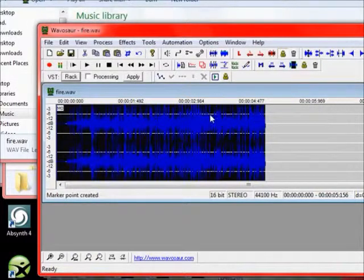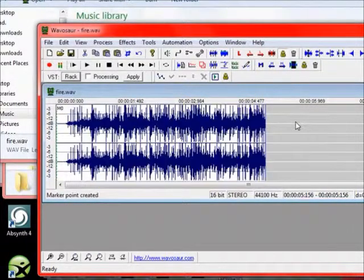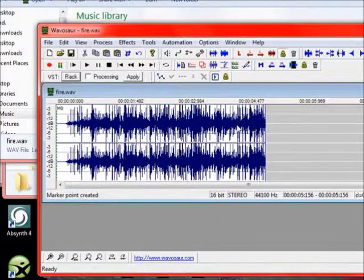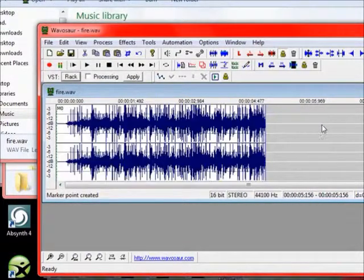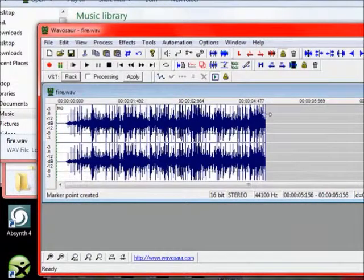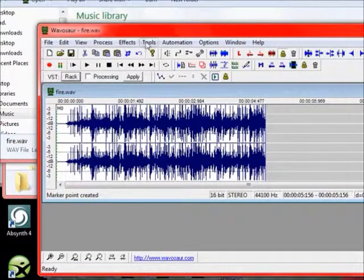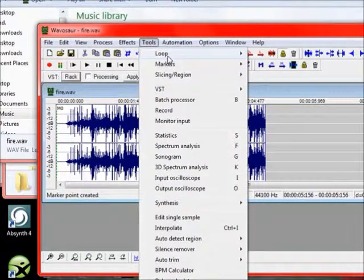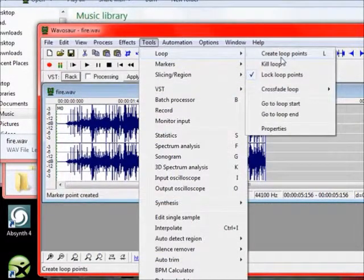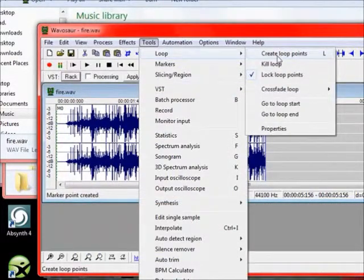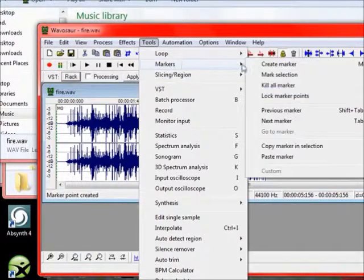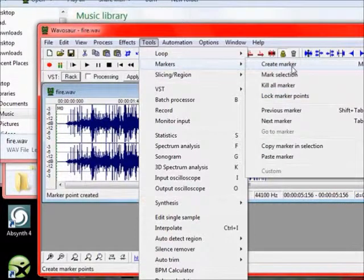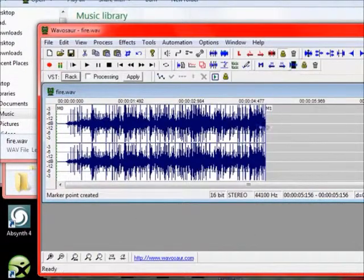Then we go to the end here and click over here so it's not selected anymore. Oops. There. And now we go to Tools again and go to Markers, Create Marker. There.